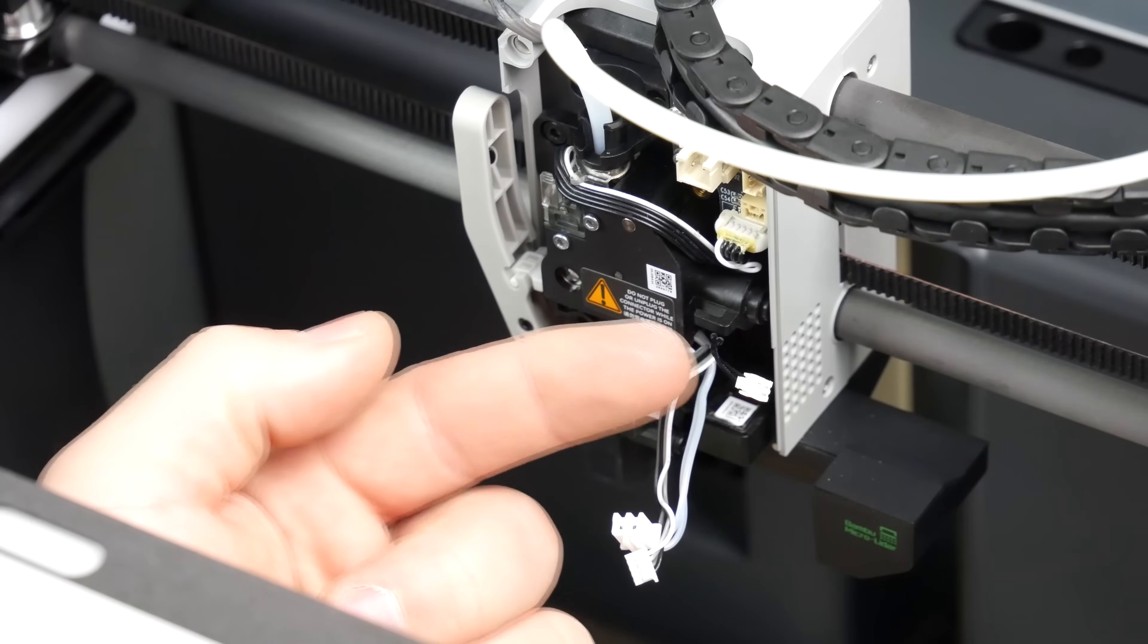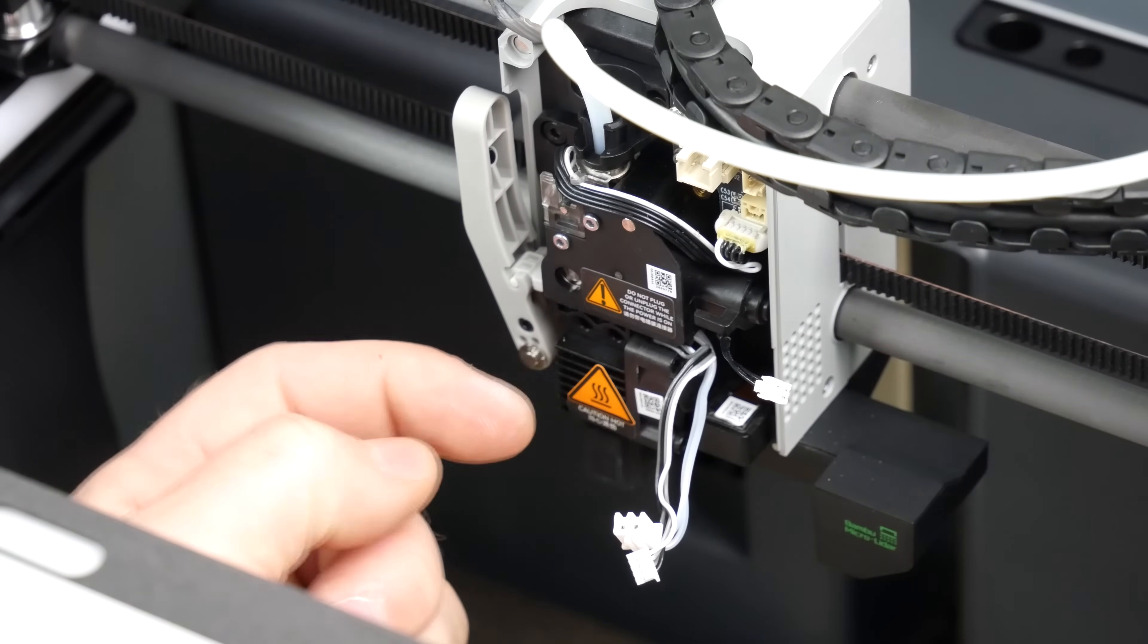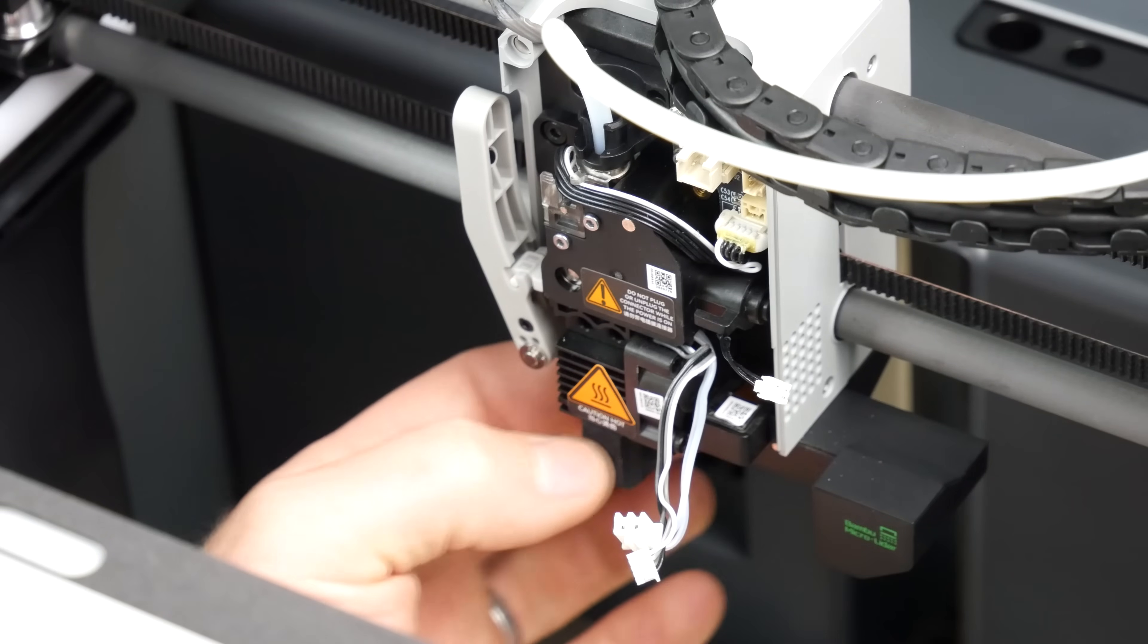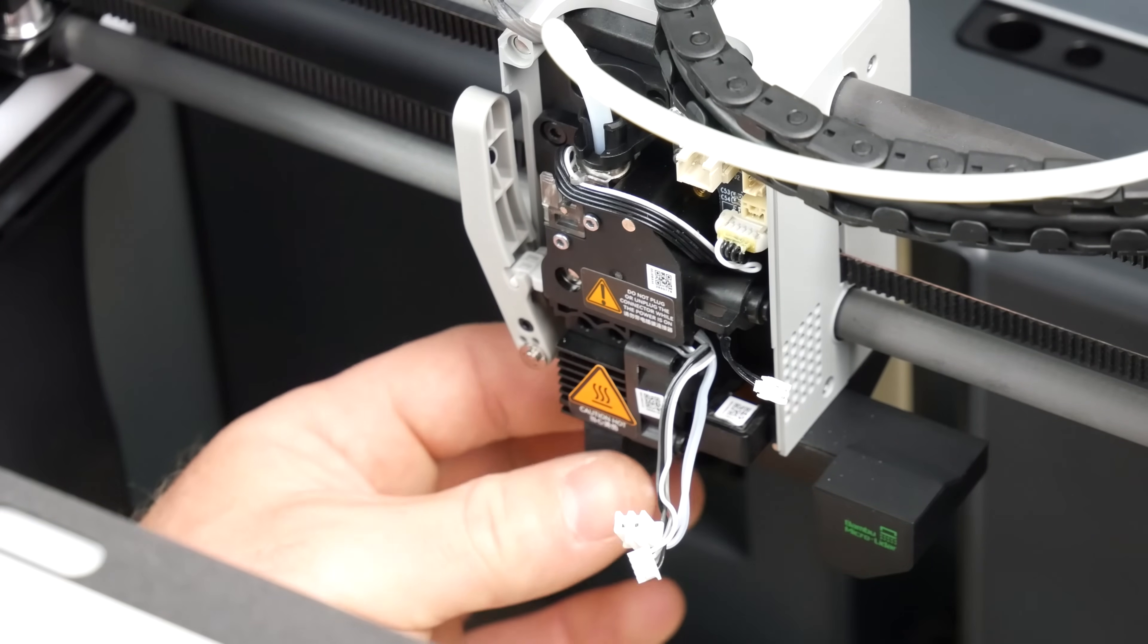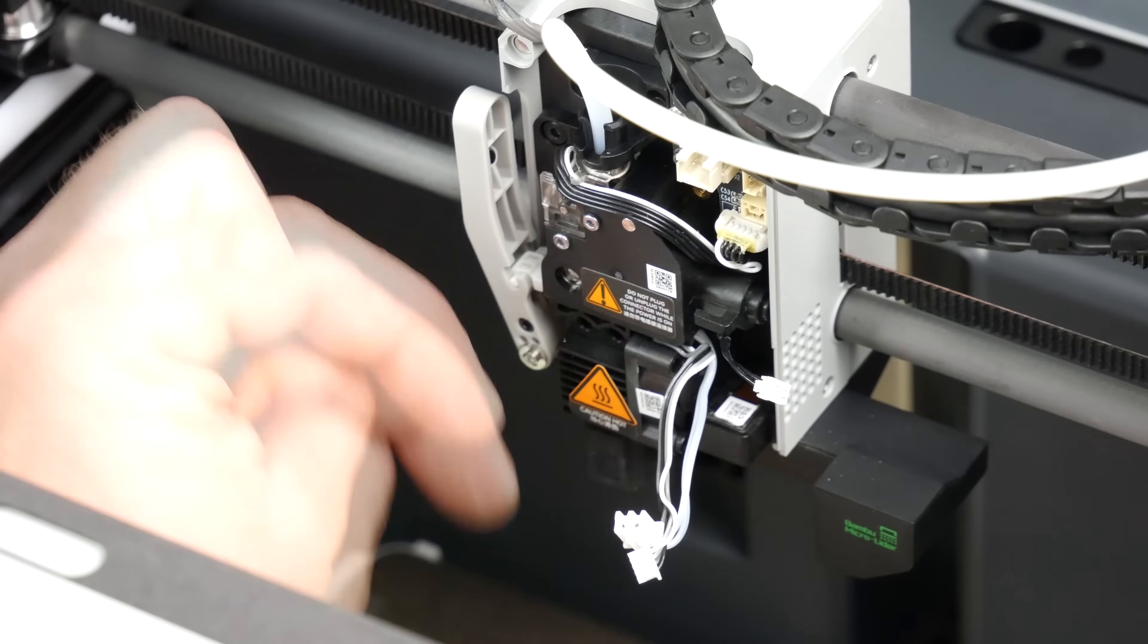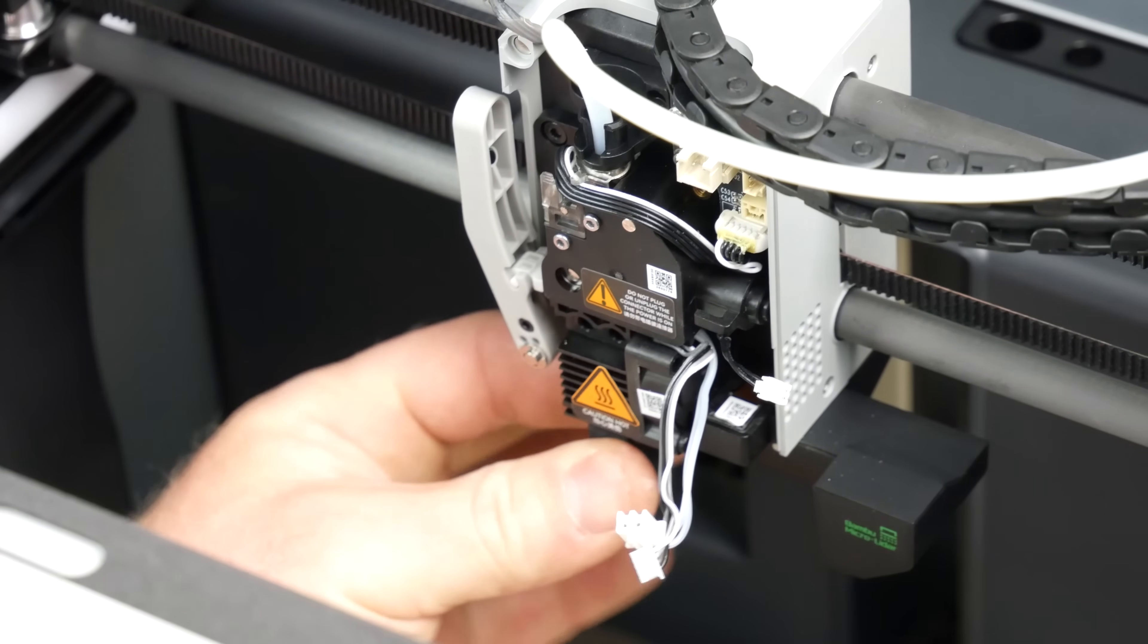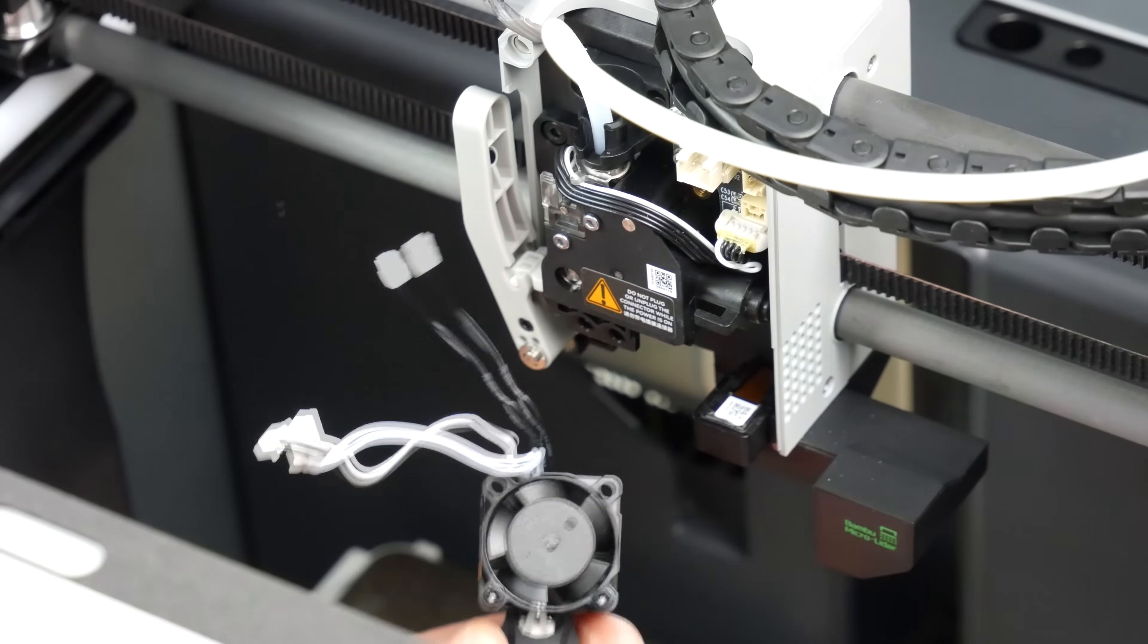Now that we've got our cables out from behind the retaining clip and our two screws completely removed, we can now remove the hotend itself. This is done in a downward motion. If you give it a bit of a wiggle down, it will drop out.